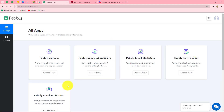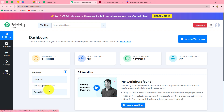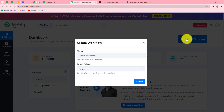This is the all apps section where we can find all the products offered by Pabbly. To create this automation, we are going to use Pabbly Connect, so let's click on access now. It has taken us to the dashboard of Pabbly Connect. On this dashboard, we can find all of our workflows which we have created, and we can also create folders here to save workflows. To create a new workflow, we will click on the create workflow option.